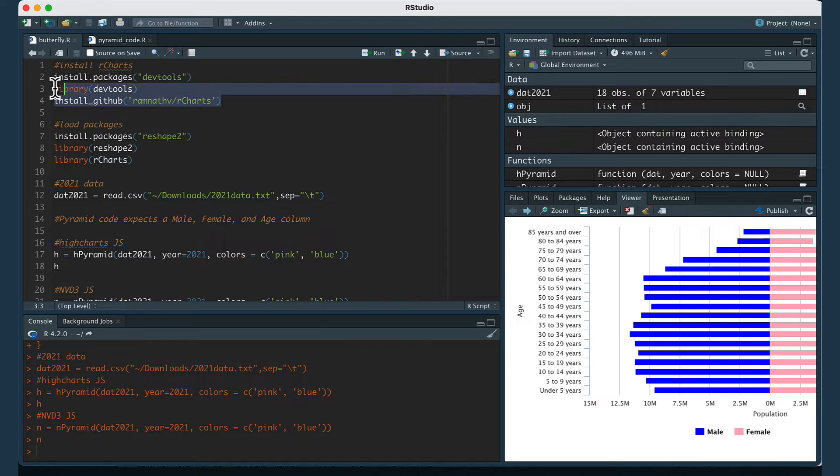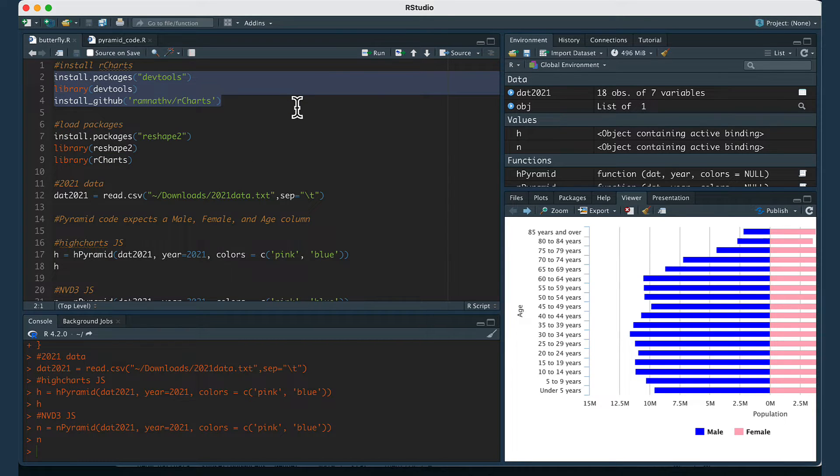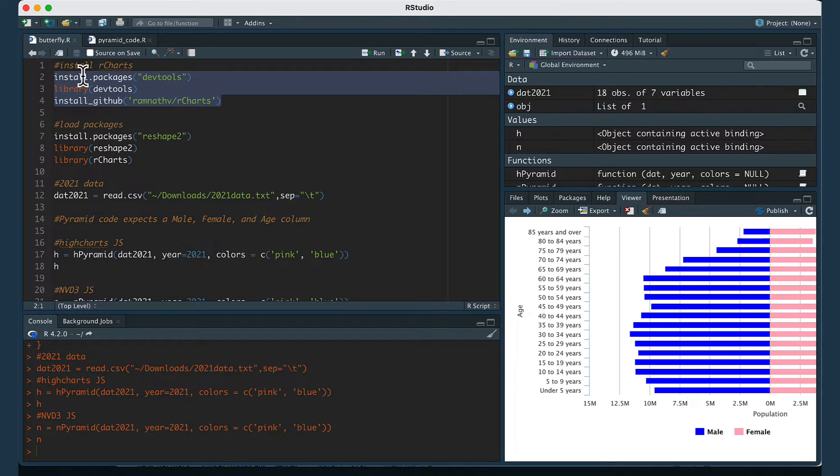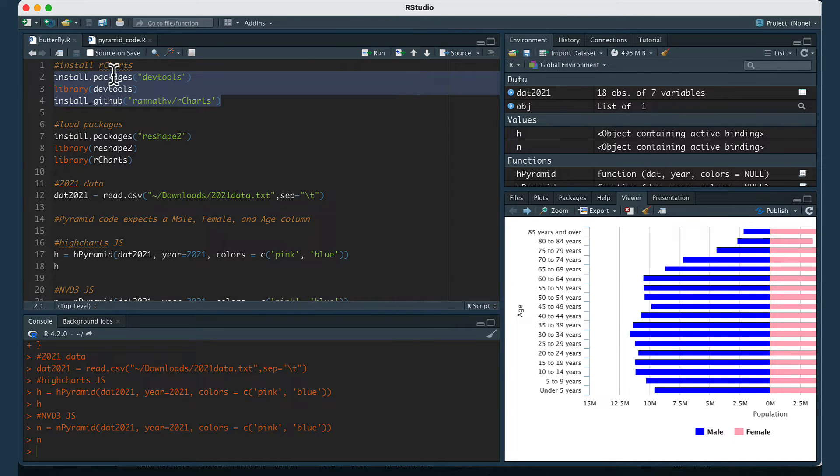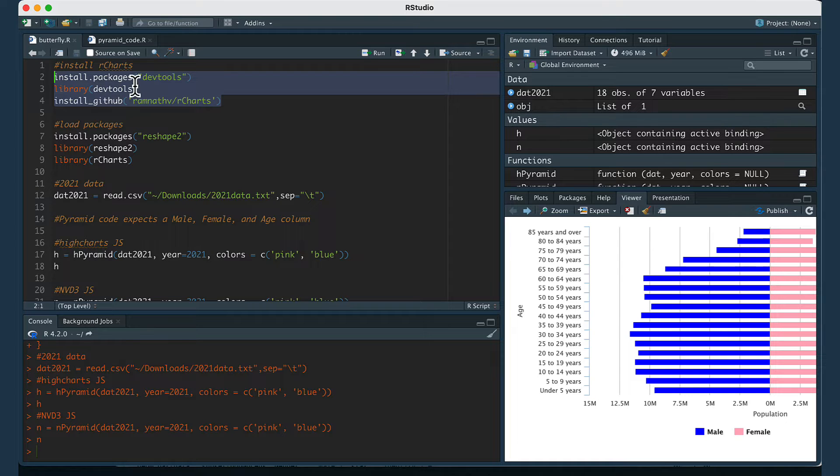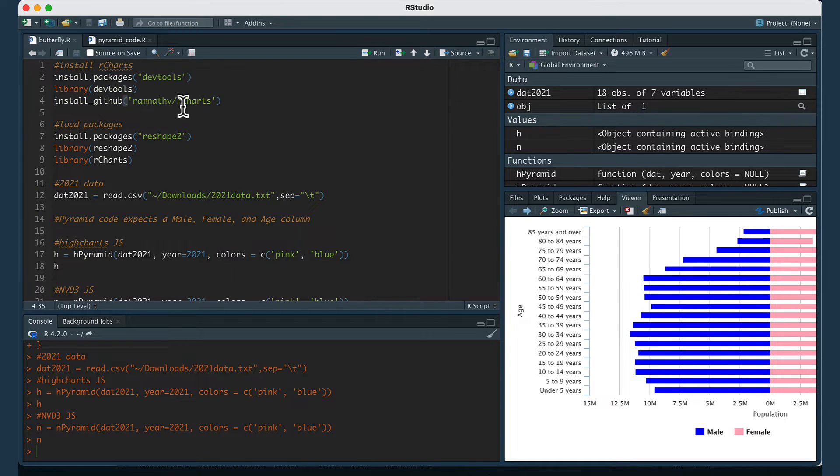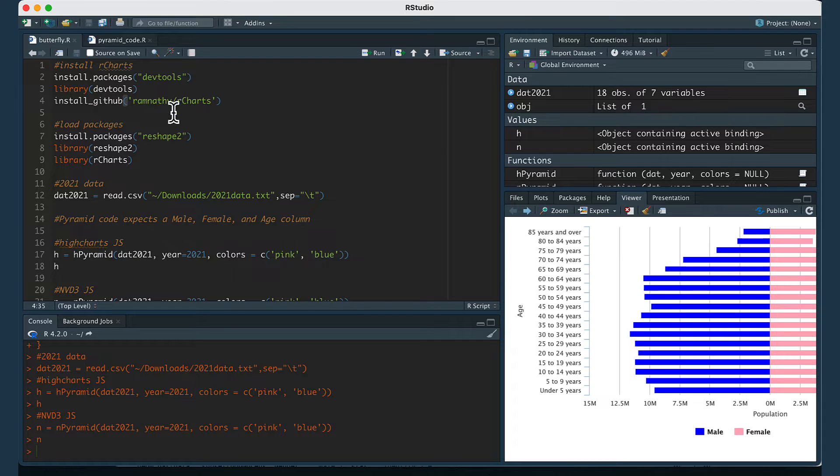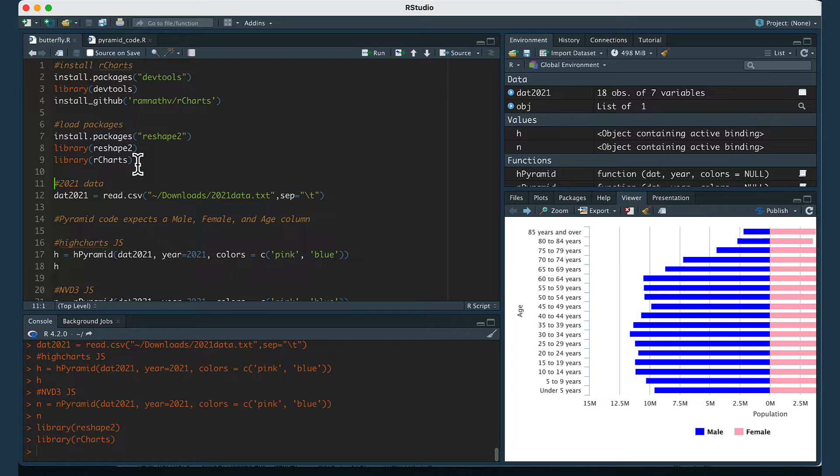You have to run this line of code to install rcharts. You have to get it from github and you have to use dev tools. If you don't have dev tools you have to install dev tools first, load it in and then use install_github to get the code from a github repository and that will give you then the ability to load in the rcharts package and again you need reshape2 as well.